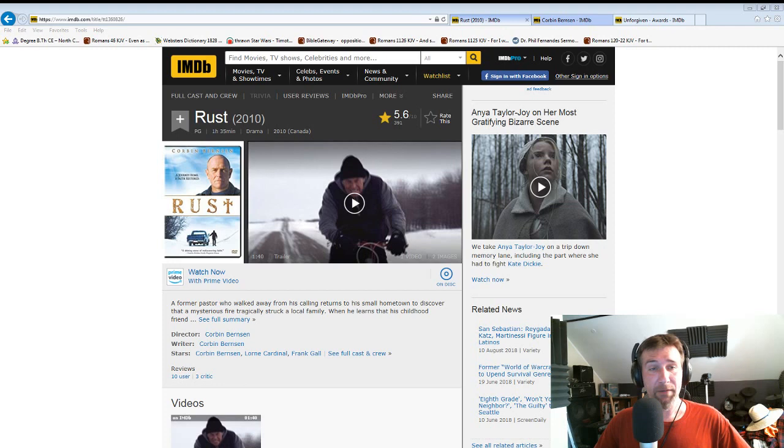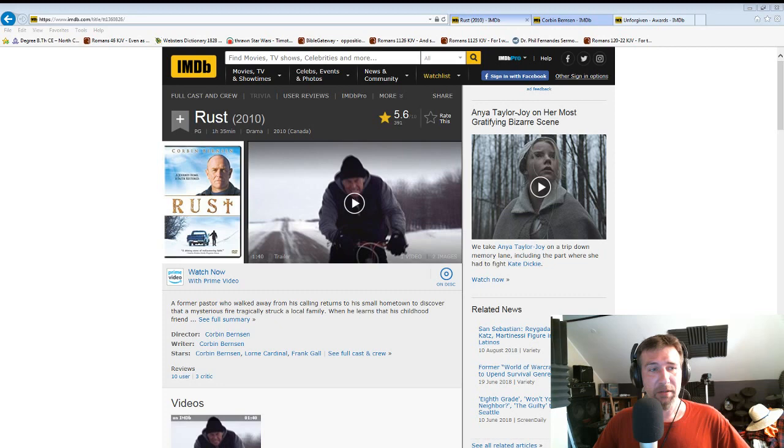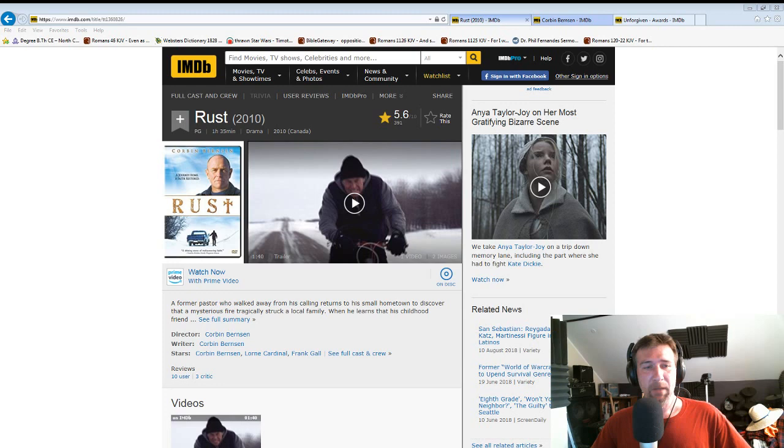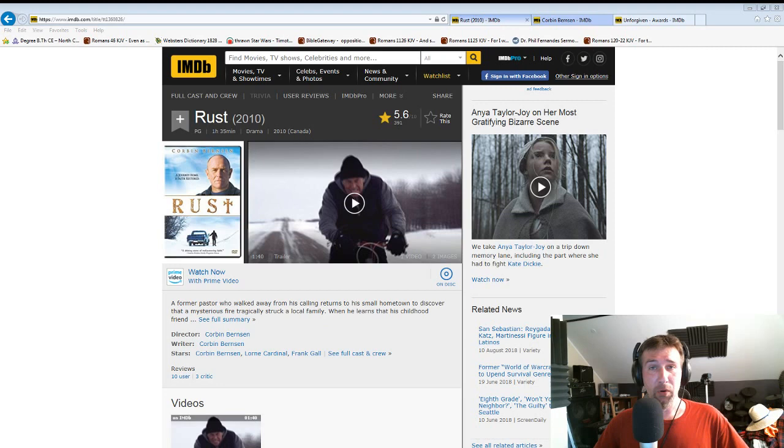IMDB gives us a 5.6. Because the guy did it all himself, Corbin Bernsen's been in a lot of stuff. Mostly a television actor. But he does a really good job. All the acting in this that I can remember, it has been like a week or maybe even two since I've seen it. I kind of forgot to do a review on it. The setting is appropriate. And really, it is a detective story more than it is anything that has to do with Christianity.